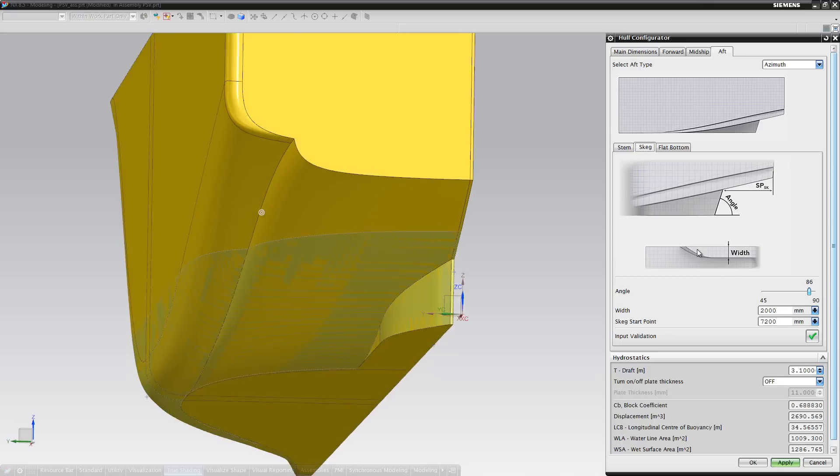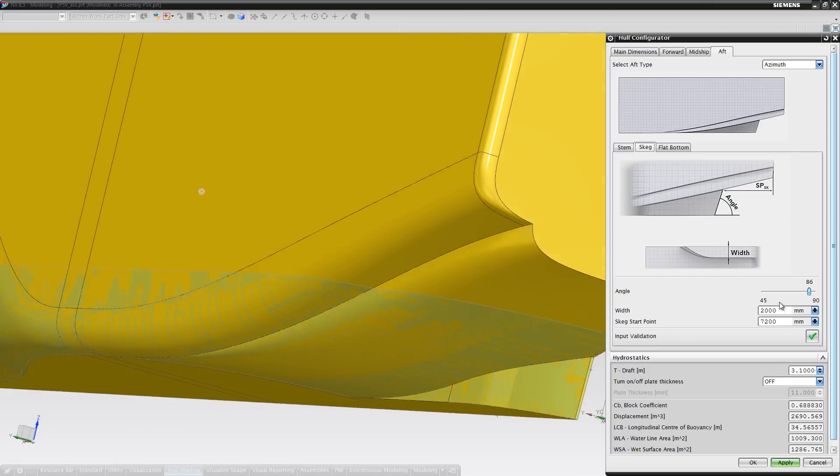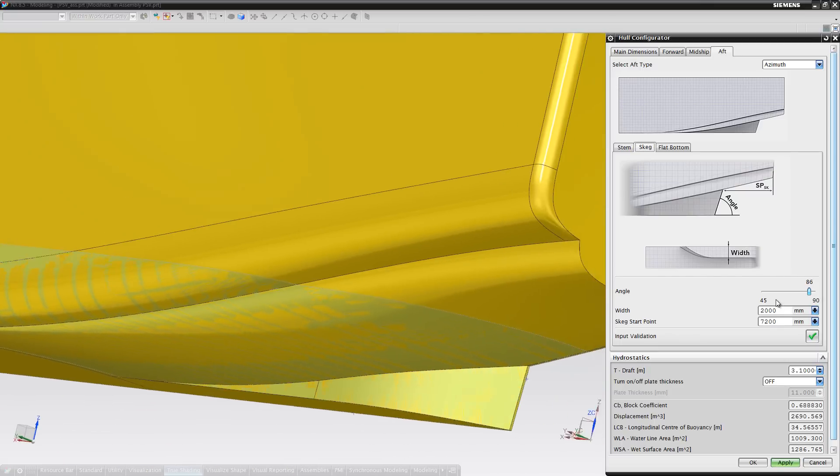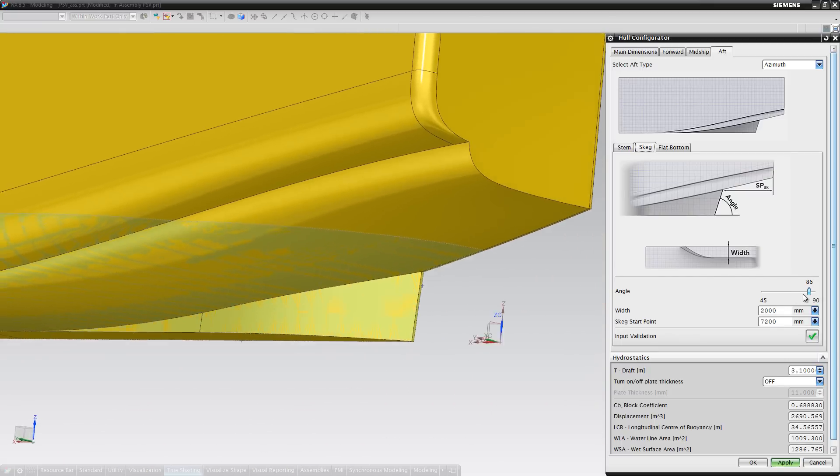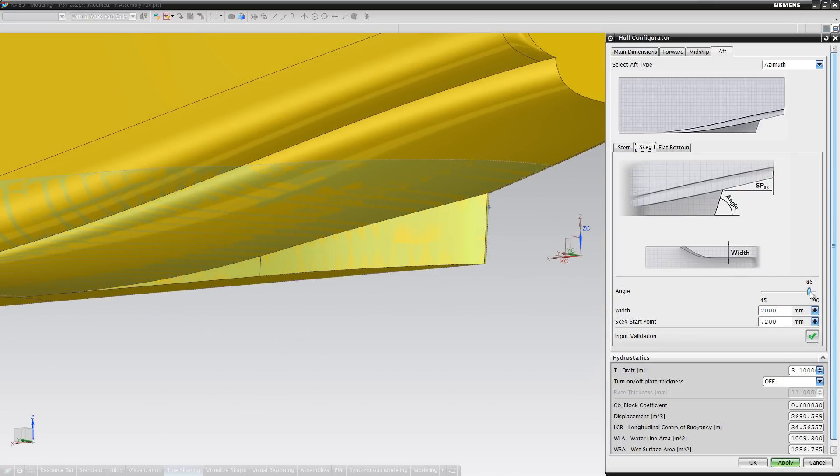The skeg includes basic parameters such as angle, width and starting point.